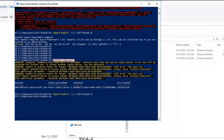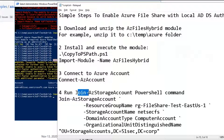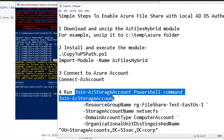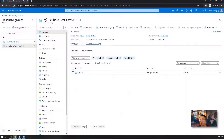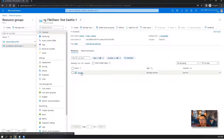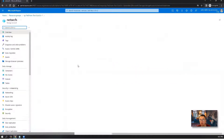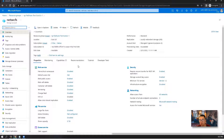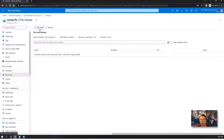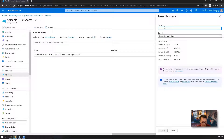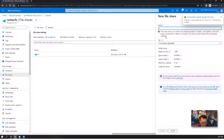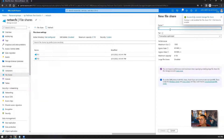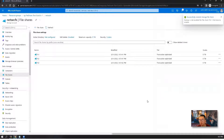So now we just need to run our last step: the Join-AzStorageAccount PowerShell command. I've already created my resource group rg-fileshare-test-east-us-1 and my storage account NetSecFS, which you'll see in the PowerShell command. I haven't created any file shares yet, so now is a good time. We're going to create fs1 fileshare-1, fs2, and fs3 for demonstration in this lab.